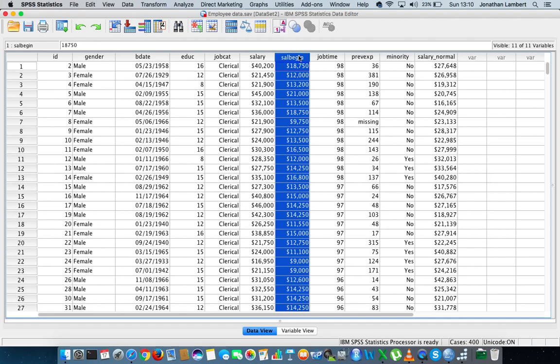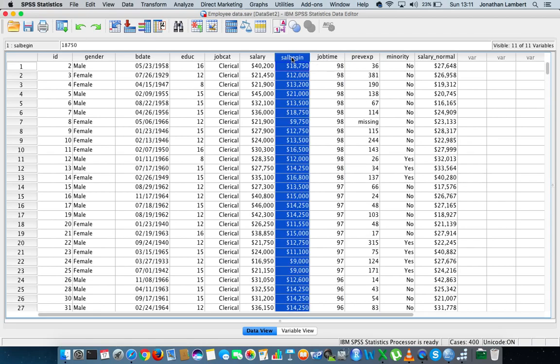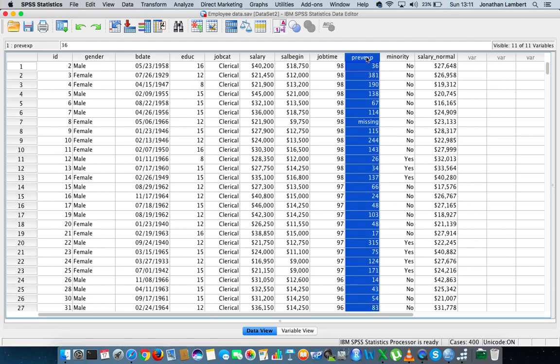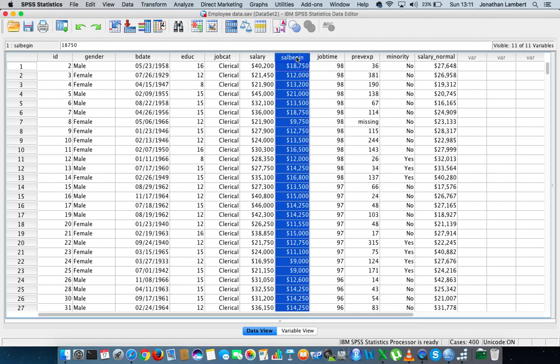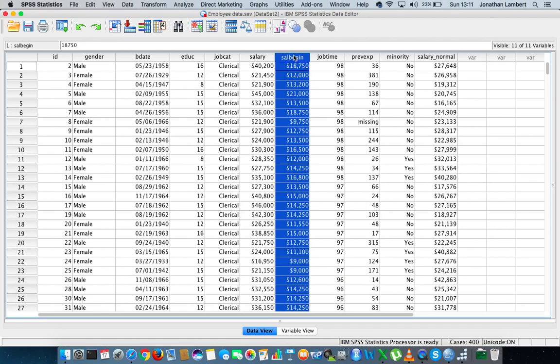We're going to look at whether there's a correlation between an employee's previous experience and the salary they begin on within the organization. There could be an argument that the more previous experience you've had with respect to a particular job, the greater your starting salary should be. We're going to run a Pearson correlation analysis, but first we'll generate a graphical representation of the relationship.